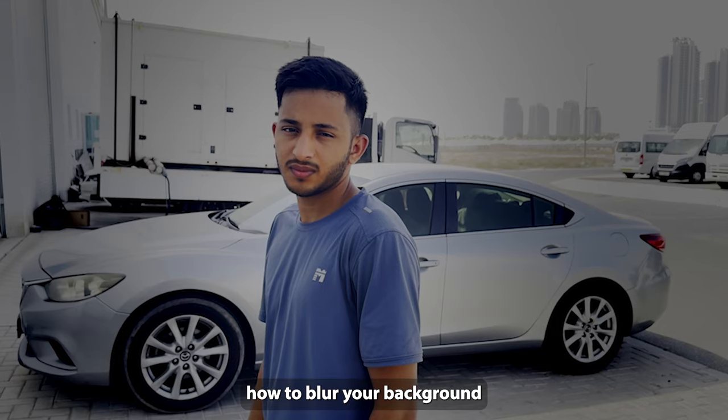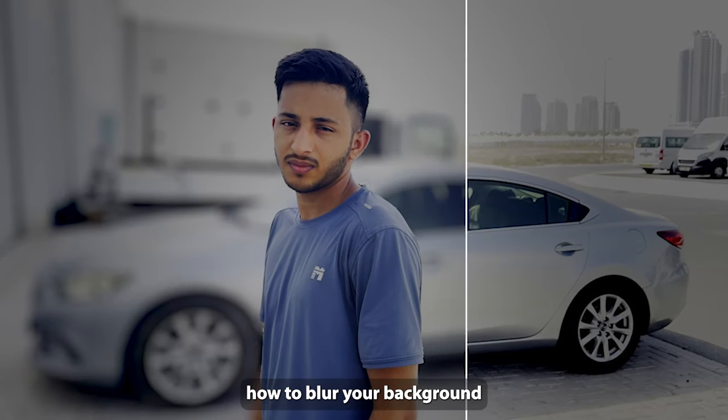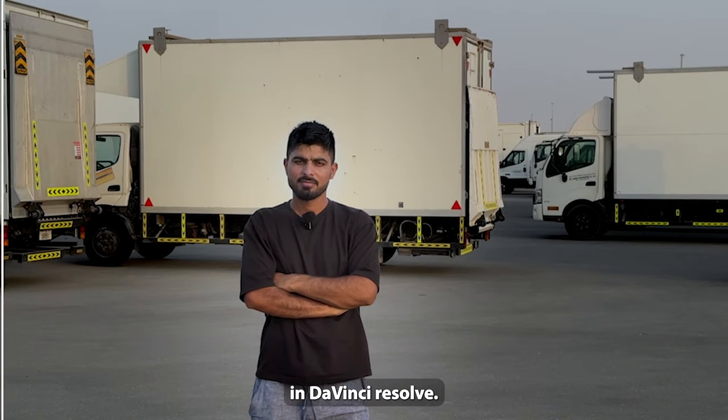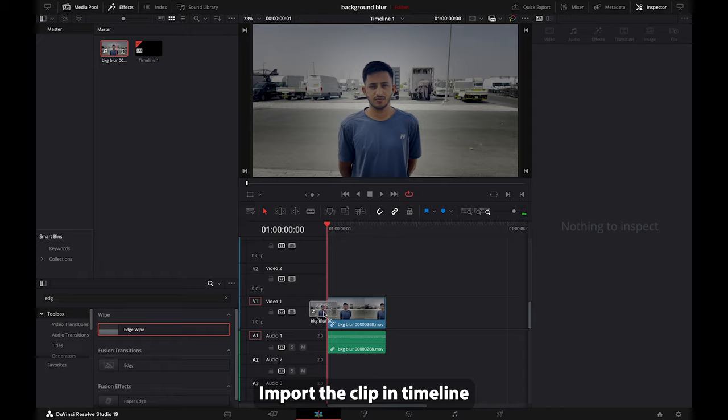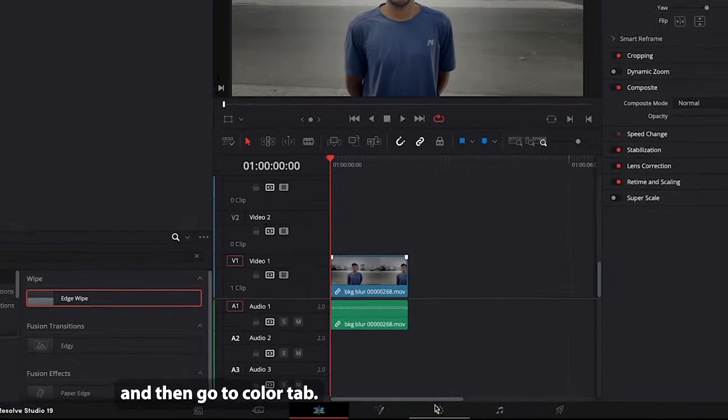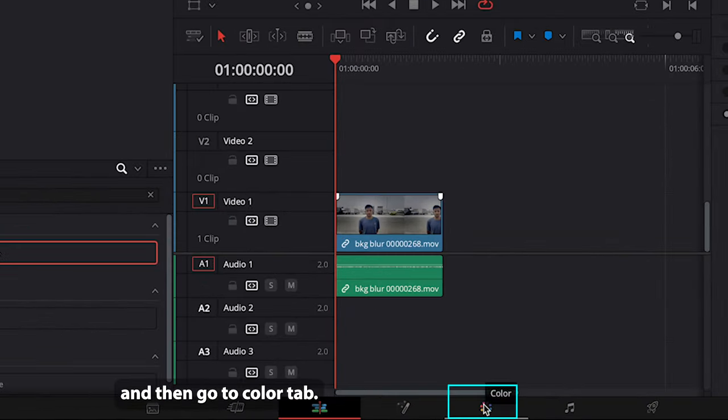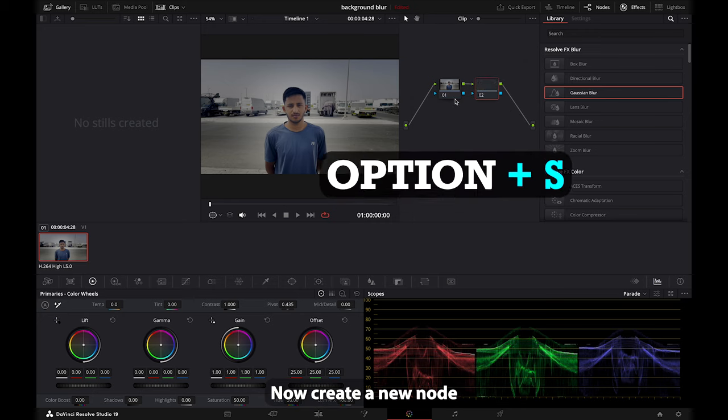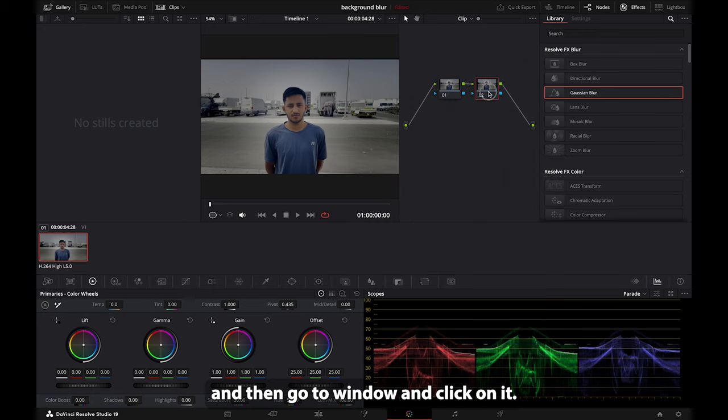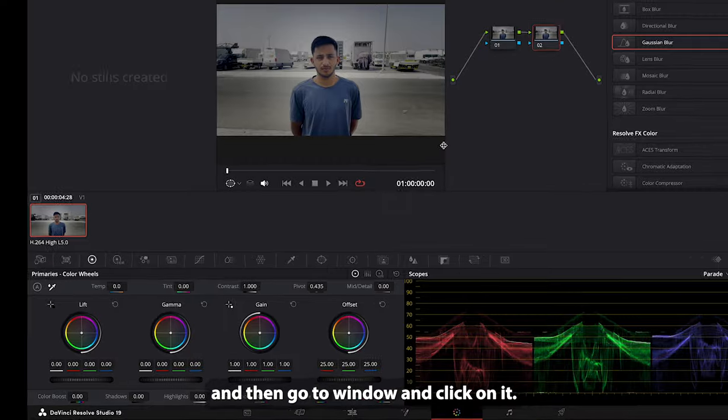Hi guys, in this video I'm going to tell you how to blur your background in DaVinci Resolve. Import the clip in timeline and then go to color tab. Now create a new node and then go to window and click.